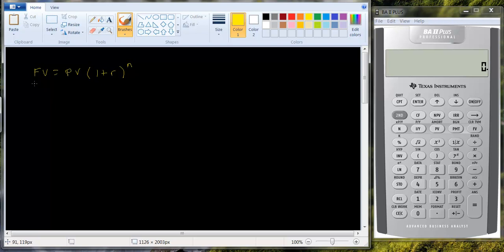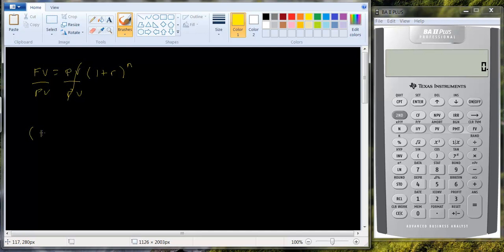How do we solve for this? First thing we want to do is get rid of the PV, so let's divide both sides by PV. This cancels, and putting the one plus r to the n on the left-hand side of the equation, we have: one plus r raised to the nth power equals the future value divided by the present value.